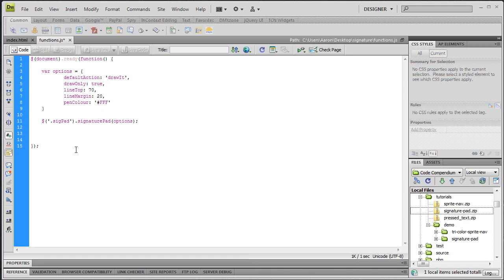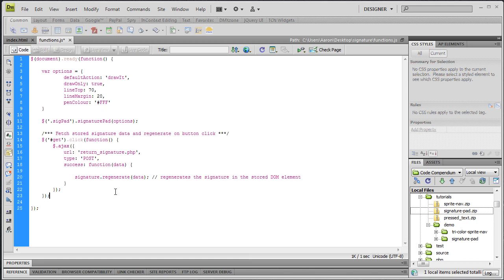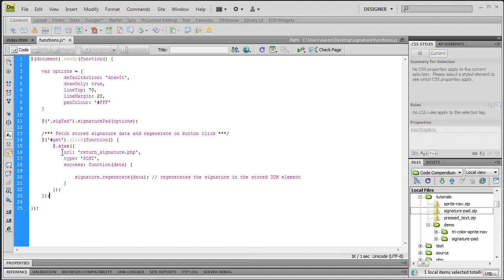All right, so here we go. Remember I named that button, it had an ID of git, right? So we say jQuery the element with the ID of git dot click function, and what we're going to do is create an Ajax call. In our Ajax call, we've defined some properties. One of those is the URL, and the URL is going to be that return_signature.php that we just wrote, which grabs the contents of our text file and echoes it back out.